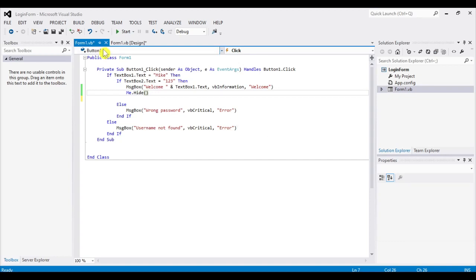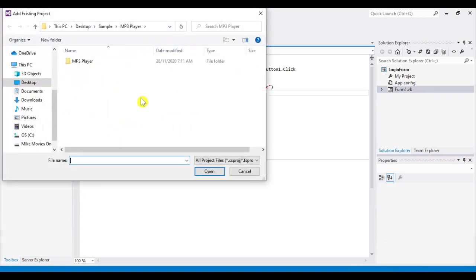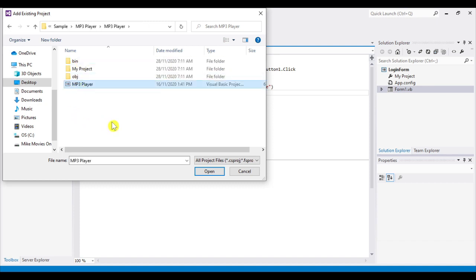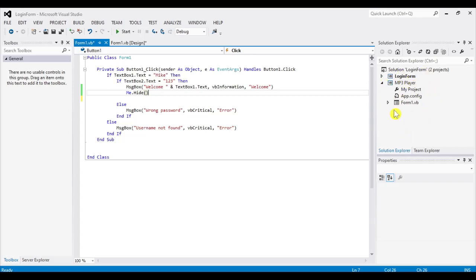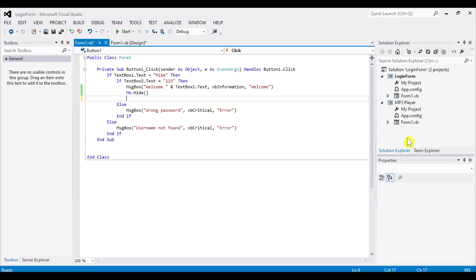Go to File > Add > Existing Project. Browse for the MP3 player project folder and select the project file, then click Open. It will be added to the Solution Explorer. Now we have two projects: the login form and the MP3 player. Our next step is to show the MP3 player's form from within the login form. Both forms have the same name, so we need to add a reference.